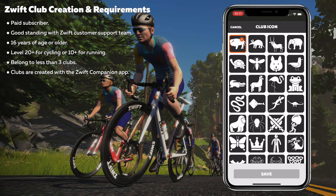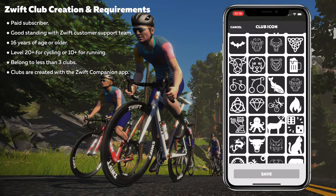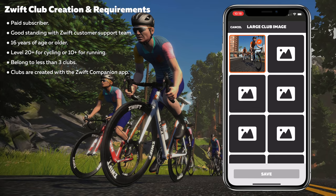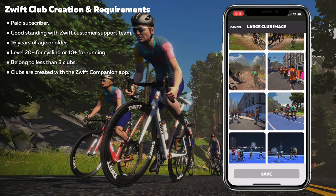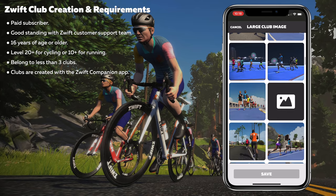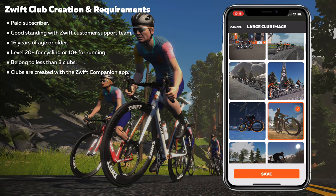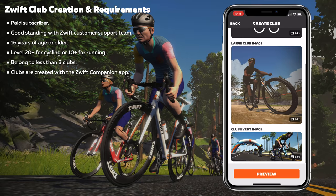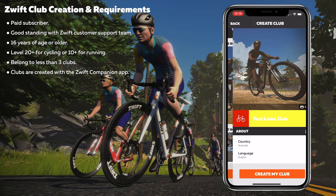Club icon — these are all predefined icons, you can't upload your own just yet. The llama icon is already taken by the Llama Cycling Club, so let's go with a little bike. Club image is again selected from a list of predefined images set by Zwift. We'll go some off-road. And the club event default image — that looks like an event. We hit save and preview the club.